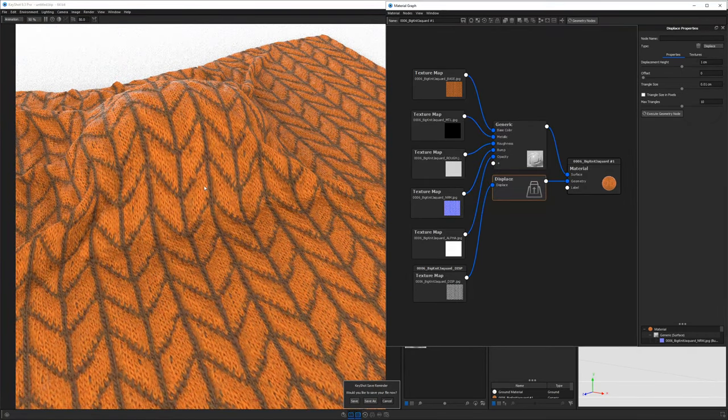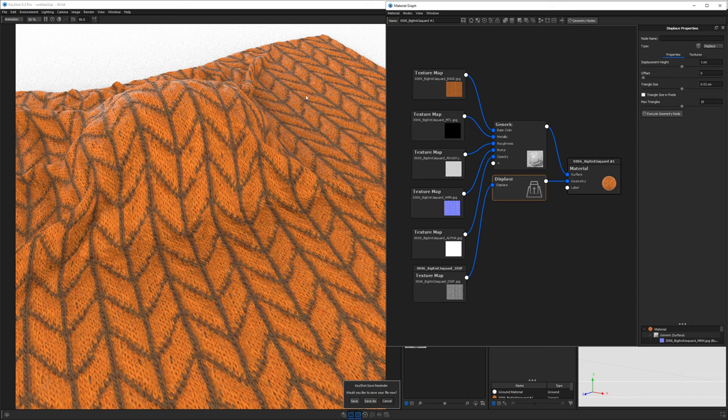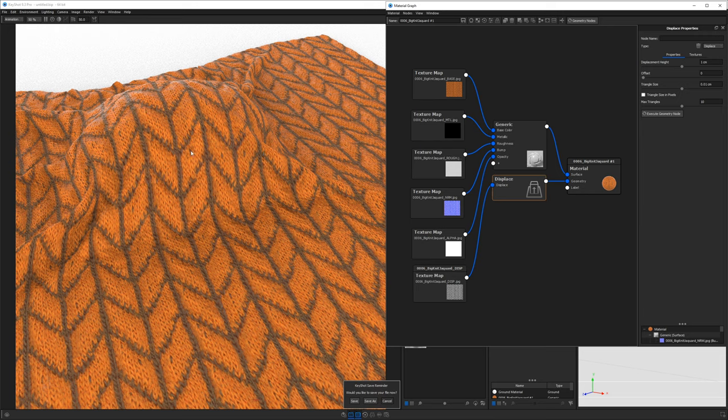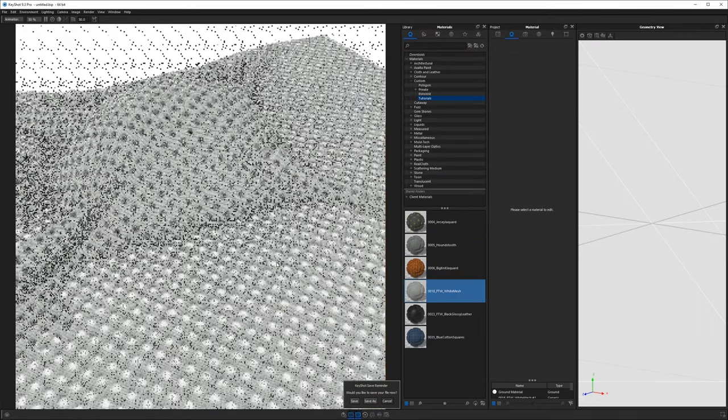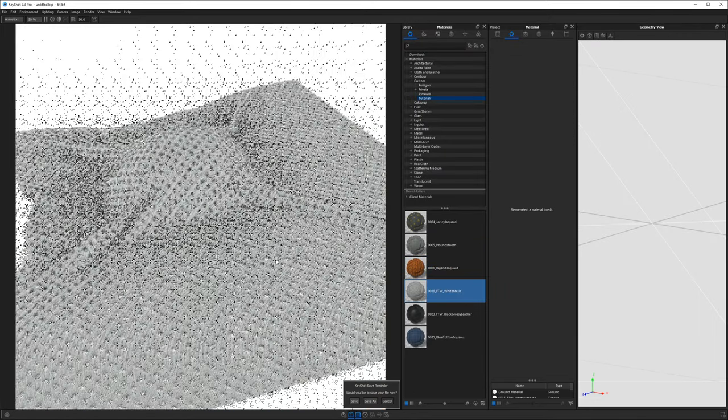And the point is, this is too complex of a pattern and too complex of a material to actually create using Keyshot's procedural. So we rely on assets that have been photo scanned by a software that knows how to take pictures and then recreate all these textures from those pictures. So if we check out some of these others,